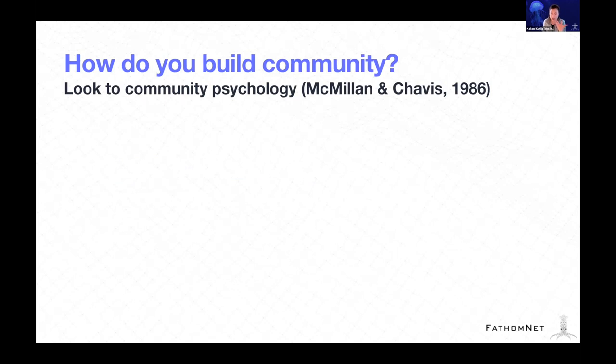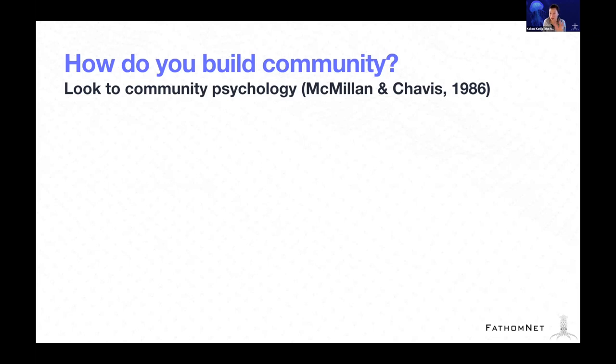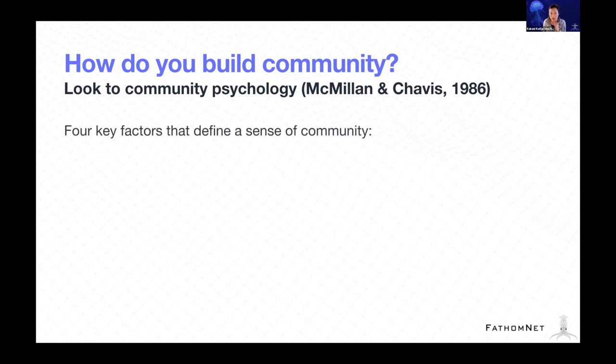Because I'm an engineer, I don't necessarily know how to build community. But fortunately, there are researchers and scientists who think about this a lot, like social psychology behind community building. There's a paper published in 1986 that identified four key factors that define a sense of community.